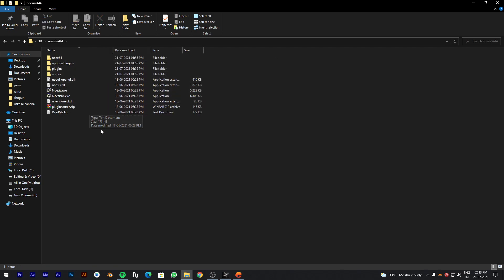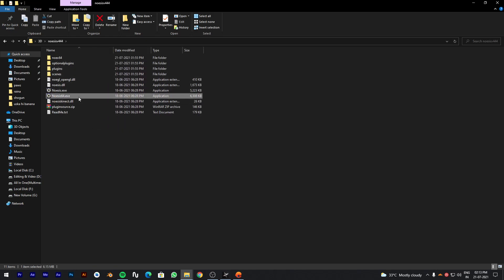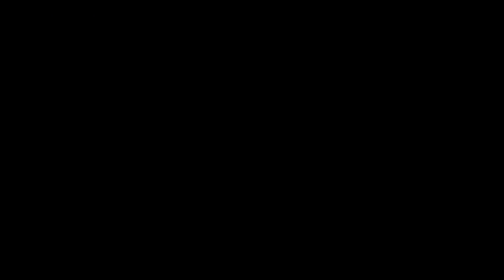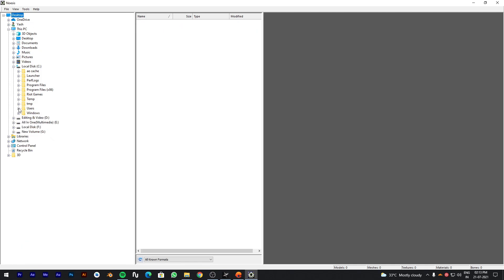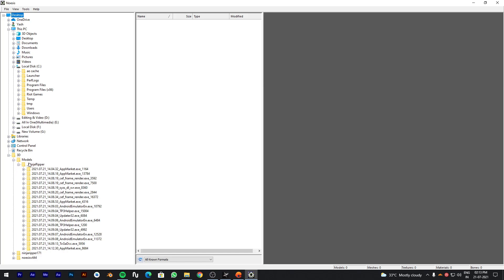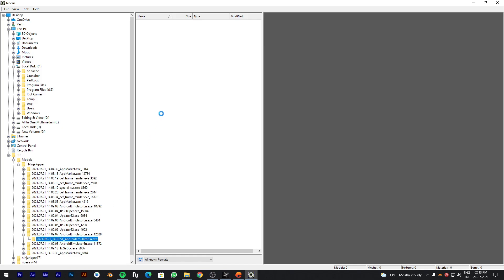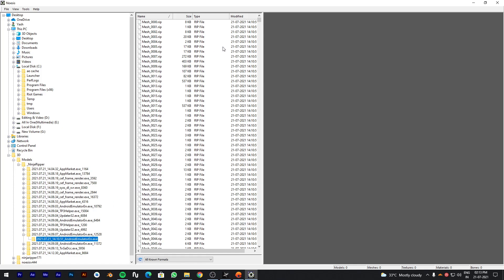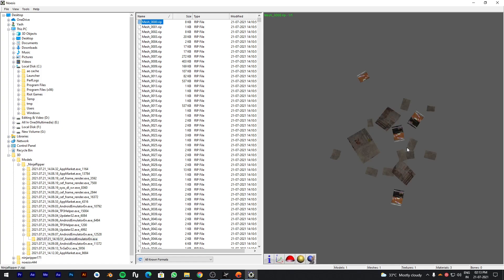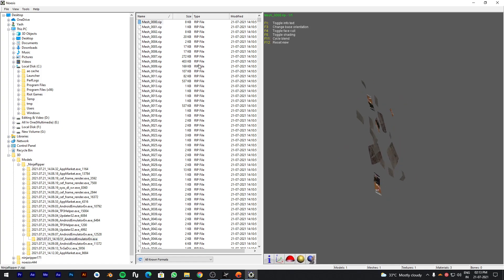Now, open Noesis and browse the model's path in it. You will see a lot of .rip files. Check them one by one, don't check files which are of 1KB.